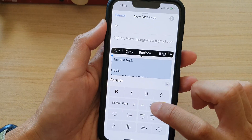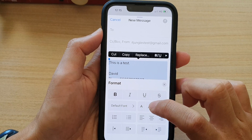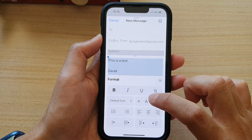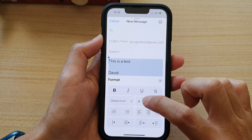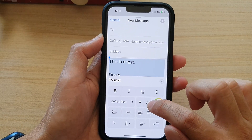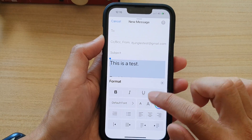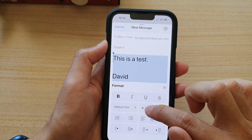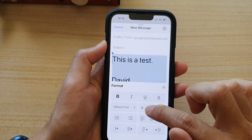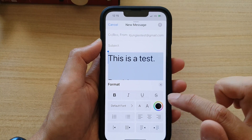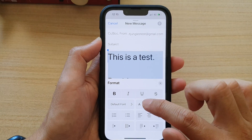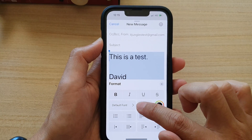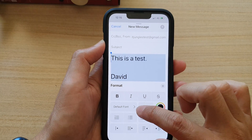In here you can tap on the decrease or increase size buttons. If you tap on the larger icon it will increase the font size in the email body, and you can tap on decrease to reduce the text size.